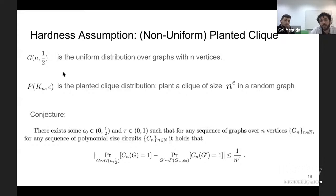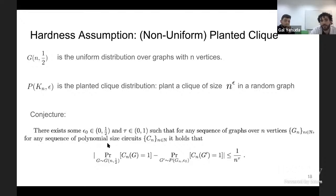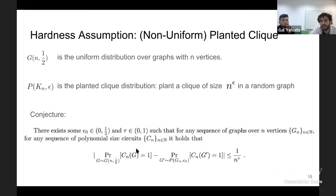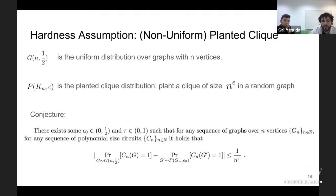What is the non-uniform planted clique assumption? We have two distributions: the uniform distribution over graphs with N vertices, and a distribution where we plant a clique of size N^epsilon. The conjecture is that this distribution is pseudo-random with respect to polynomial-size circuits. More formally, we assume there exists some epsilon in (0, 1/2) and tau in (0,1) such that any polynomial-size circuit sequence cannot distinguish between the uniform and planted distributions with advantage larger than 1/N^tau.